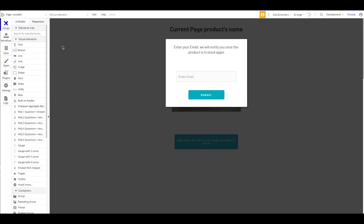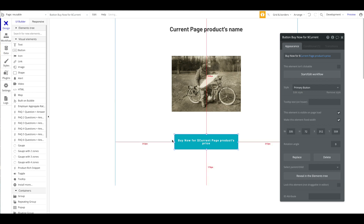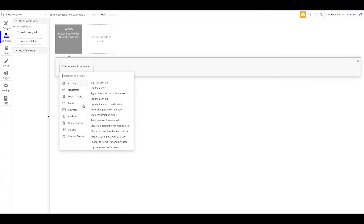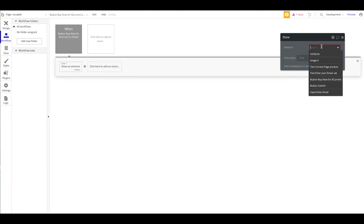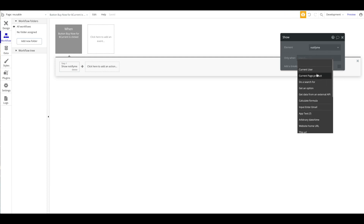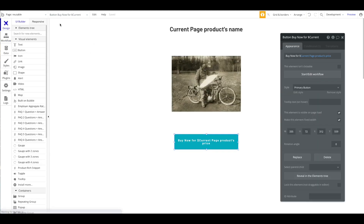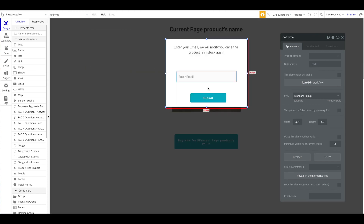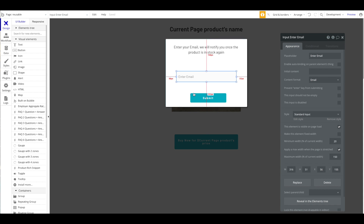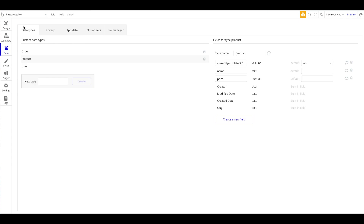On the main button, when it's pressed, we want to show the 'Notify Me' pop-up, but only when the current page product's 'currently out of stock' is yes. You could add a separate flow for when it's no — proceed to checkout — but we're not going to focus on that. We'll open the 'Notify Me' pop-up.